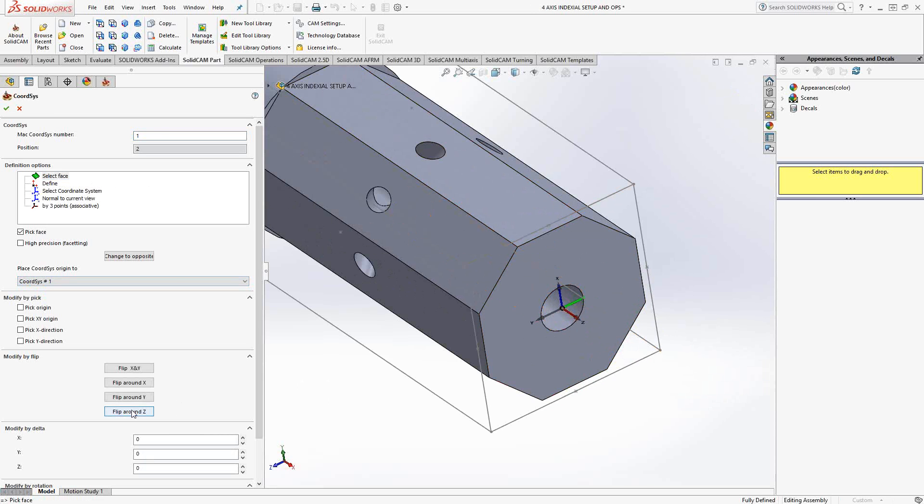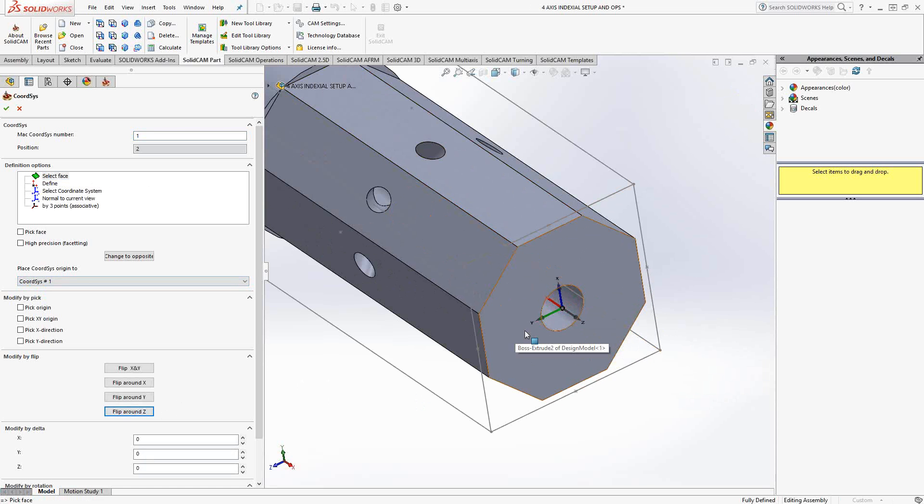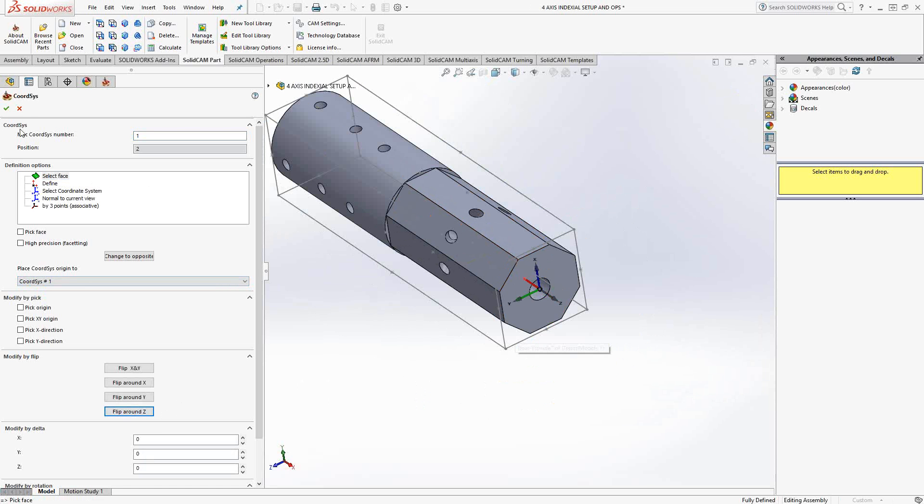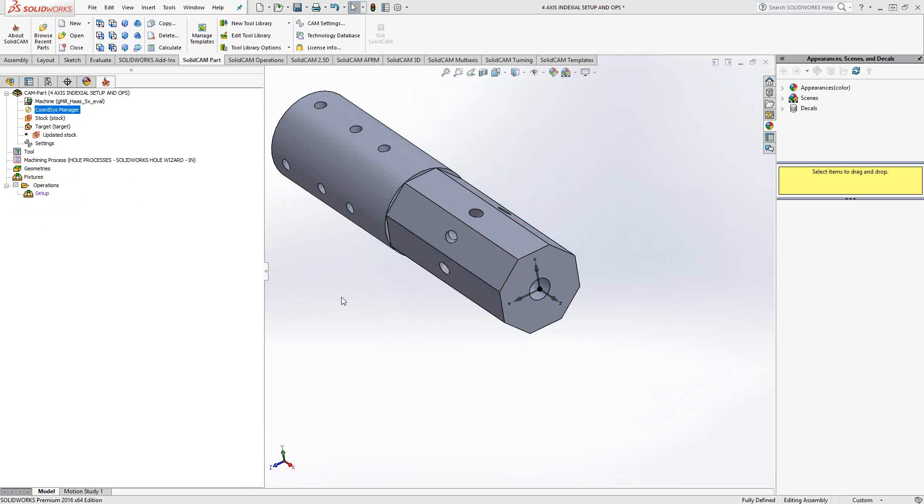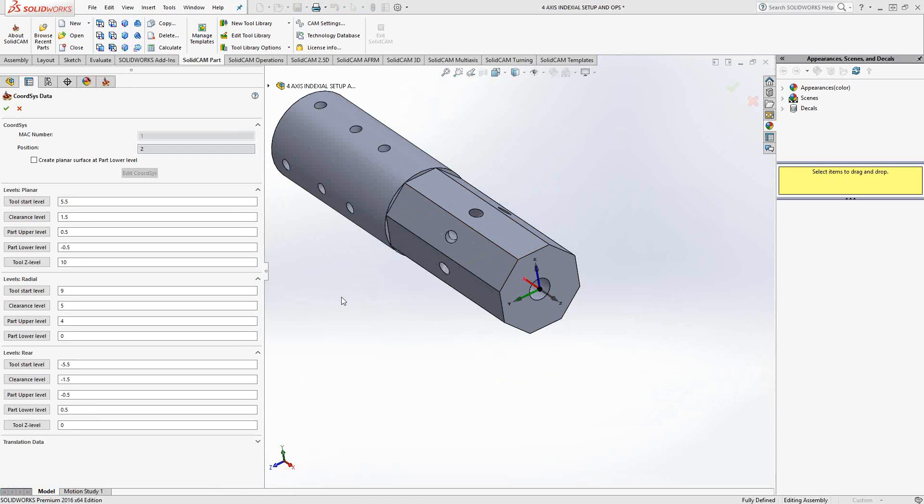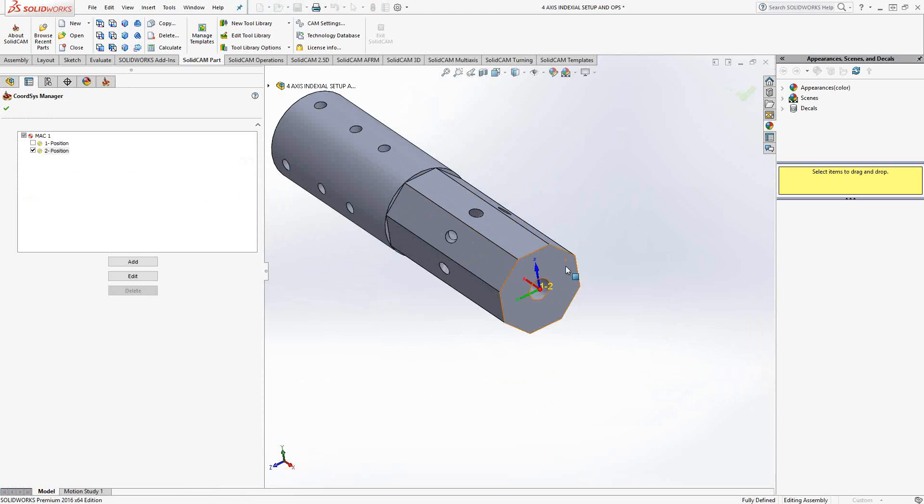Just for convention, I'm just going to flip this around Z twice just to get the positive X axis going into the part. So, as soon as I click the green check mark, I have created my MAC1 position two. Any operations that I want done on this face here, let's say when I go to mill that flat, I will be using MAC1 position two.